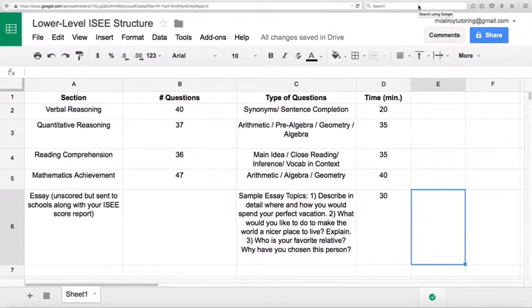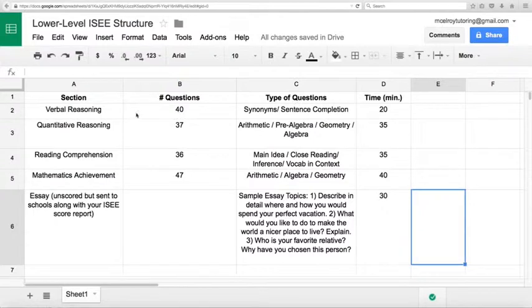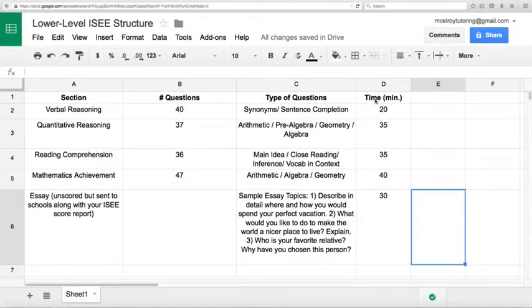Hey, good morning everybody. So we are here to talk about the structure of the lower level ISEE. Sometimes we call it the IC test. So let's take a look here. We've got it organized by section, number of questions, type of questions, and time.